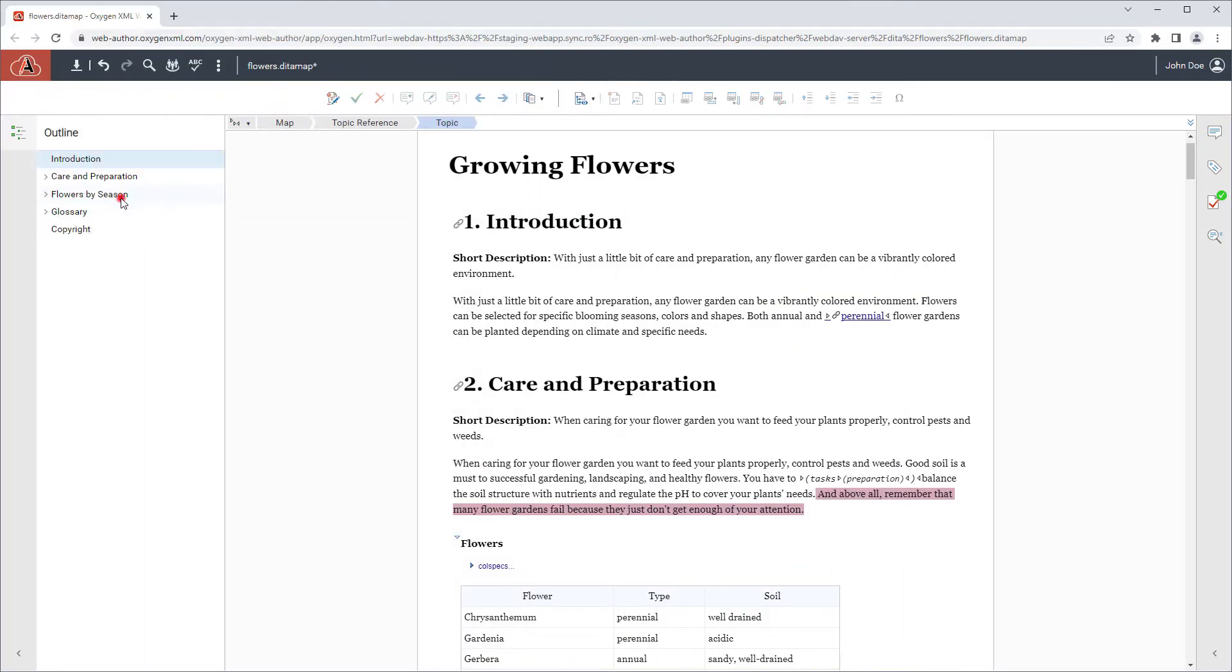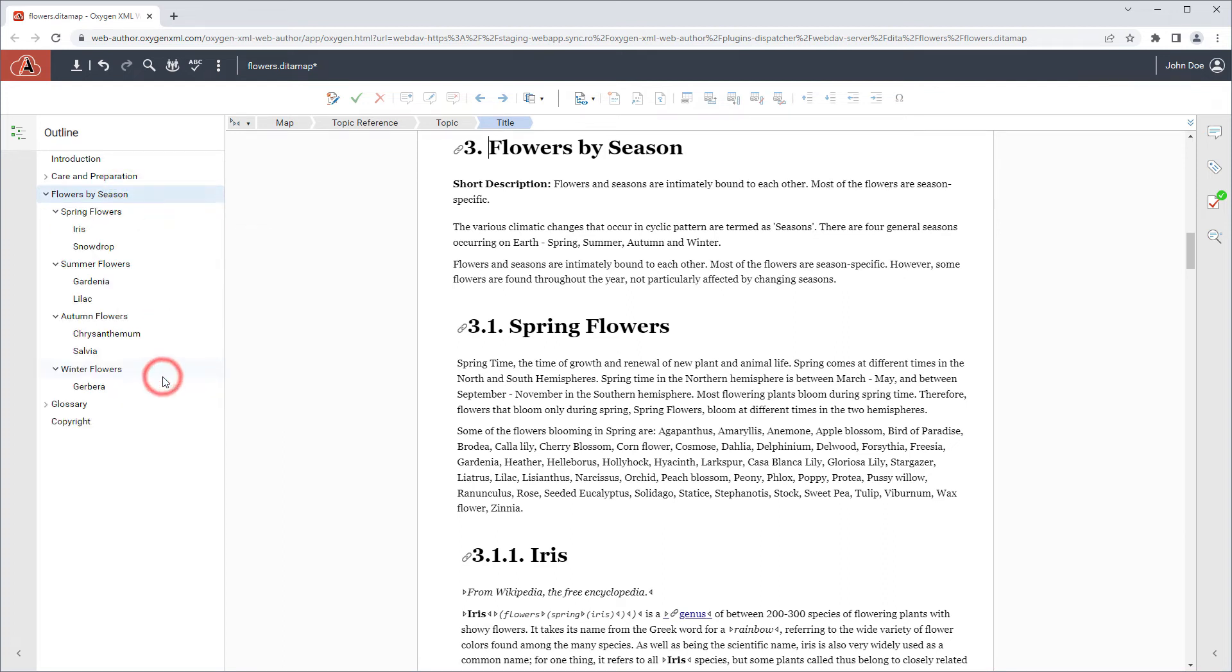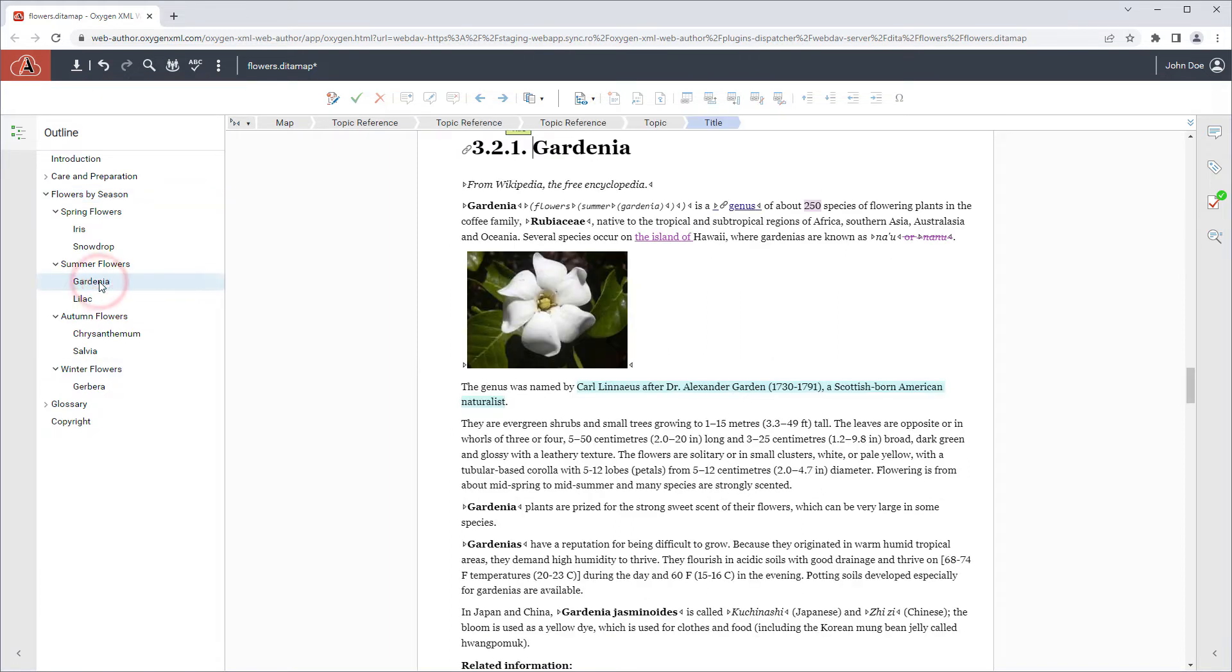The Outline pane is now available for DitaMap documents. It displays a hierarchical overview of the map structure and provides quick navigation features.